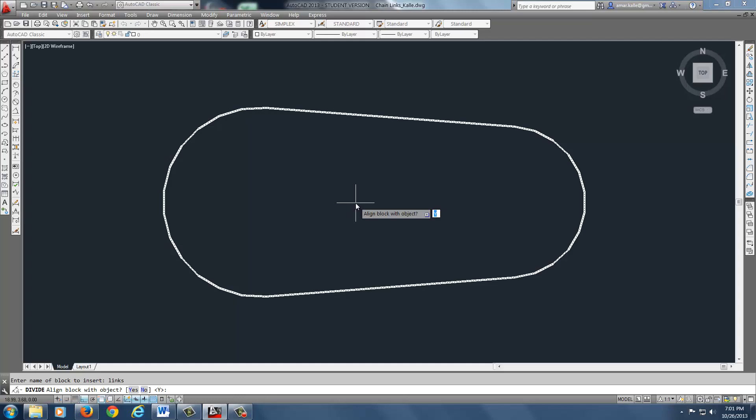It asks you to align block with object. You notice that, it says right there. I'm going to say yes, just default. I'm going to hit enter. Enter the number of segments. For the chain link I believe it's 44. You need to remember that.